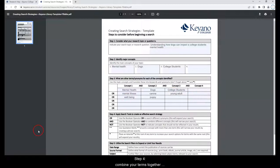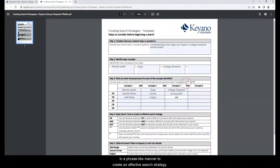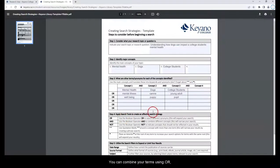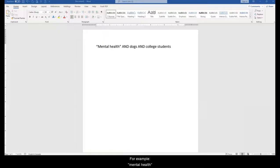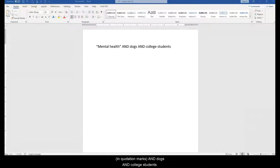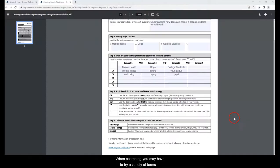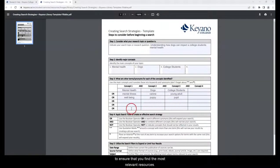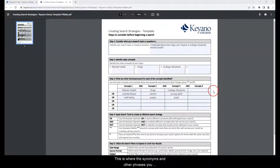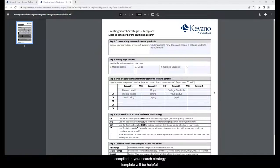Step 4: Combine your terms together in a phrase-like manner to create an effective search strategy. You can combine your terms using OR, AND, NOT, as well as use tools like quotation marks and an asterisk. For example, mental health in quotation marks and dogs and college students. When searching, you may have to try a variety of terms to ensure that you find the most relevant resources. This is where the synonyms and other phrases you compiled in your search strategy template will be helpful.